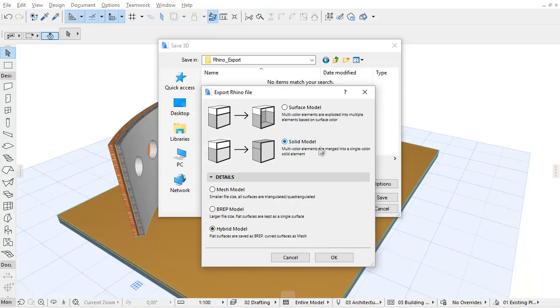Note that in both cases, only geometric information is exported. Non-geometric data such as properties, tags, schedule data, and quantities are not transferred to Rhino.